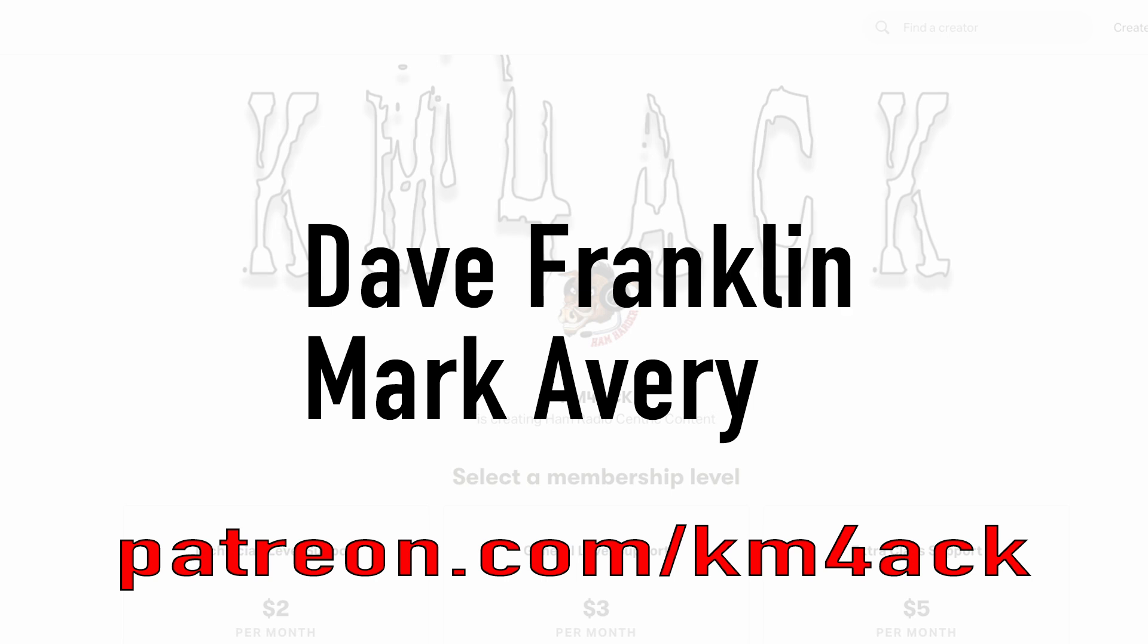Real quick before we get going today, I've got to give a shout out to these guys. They're my latest patrons over on Patreon. If you'd like to help support the channel, I'll leave a link to Patreon down in the description below.